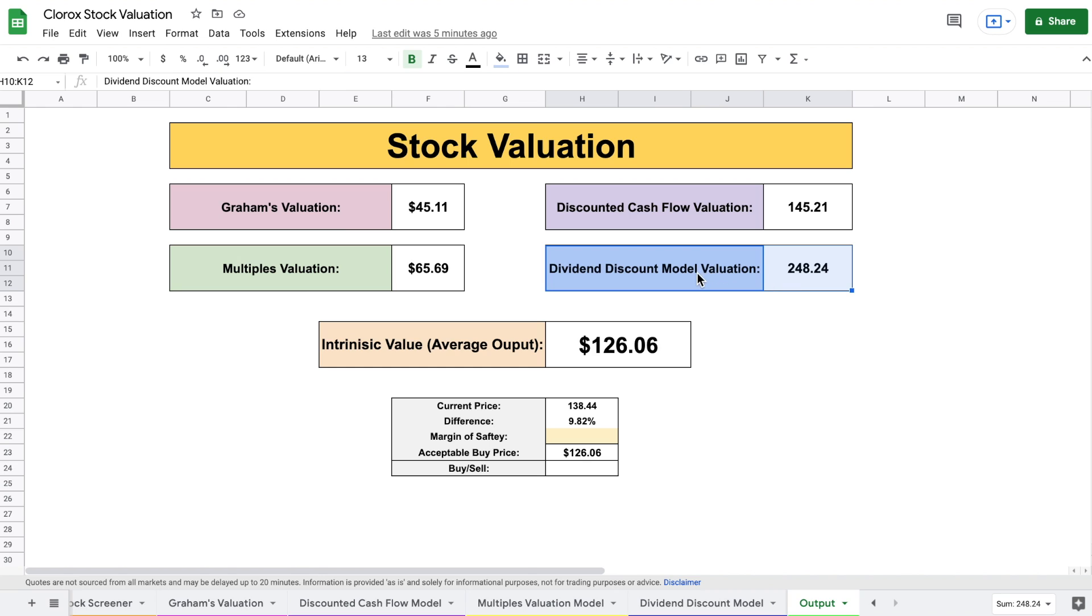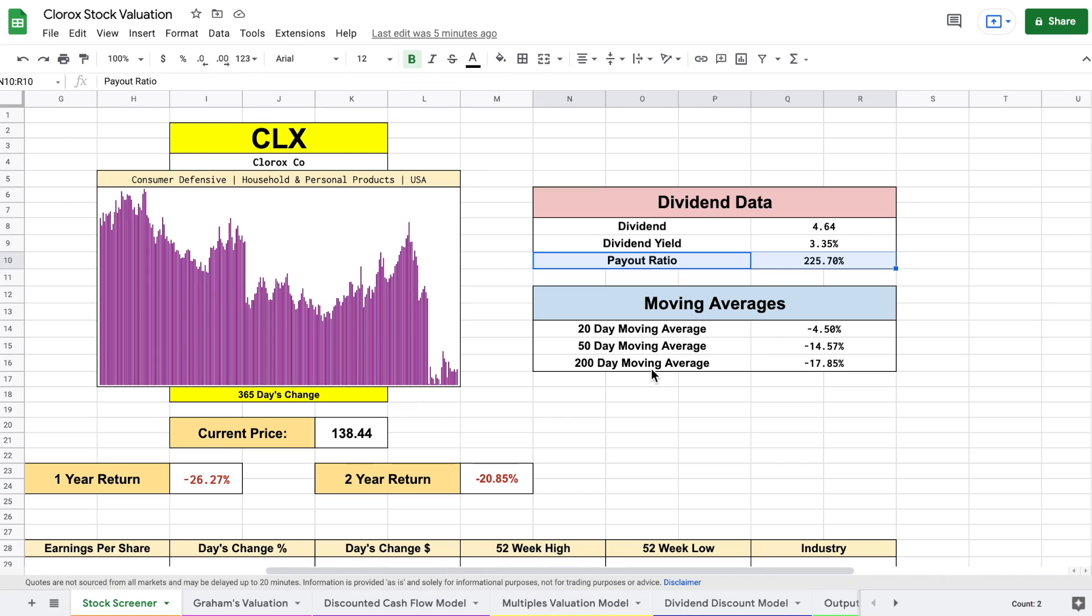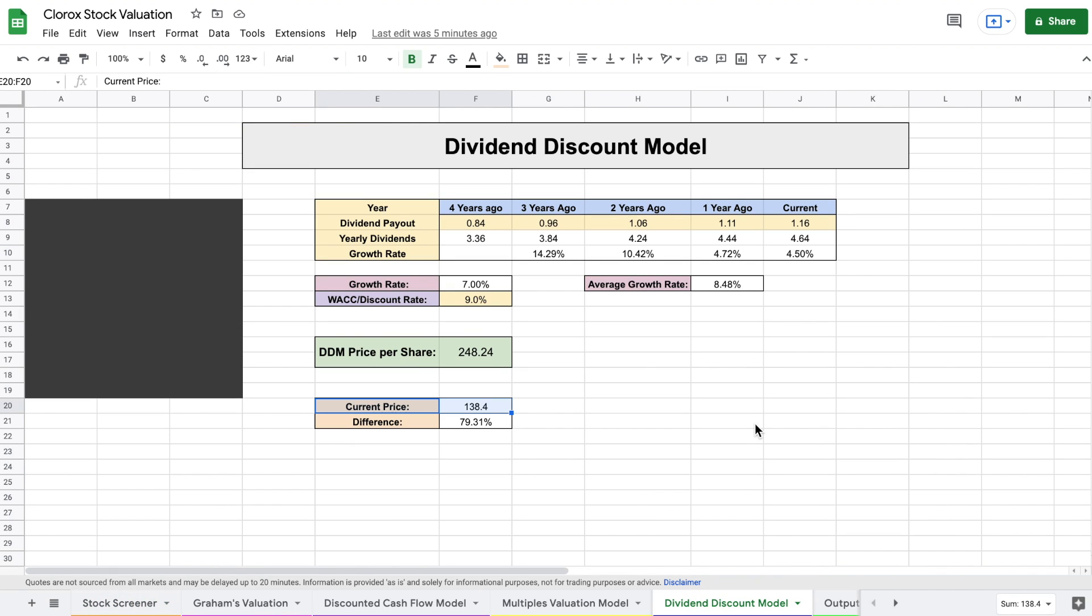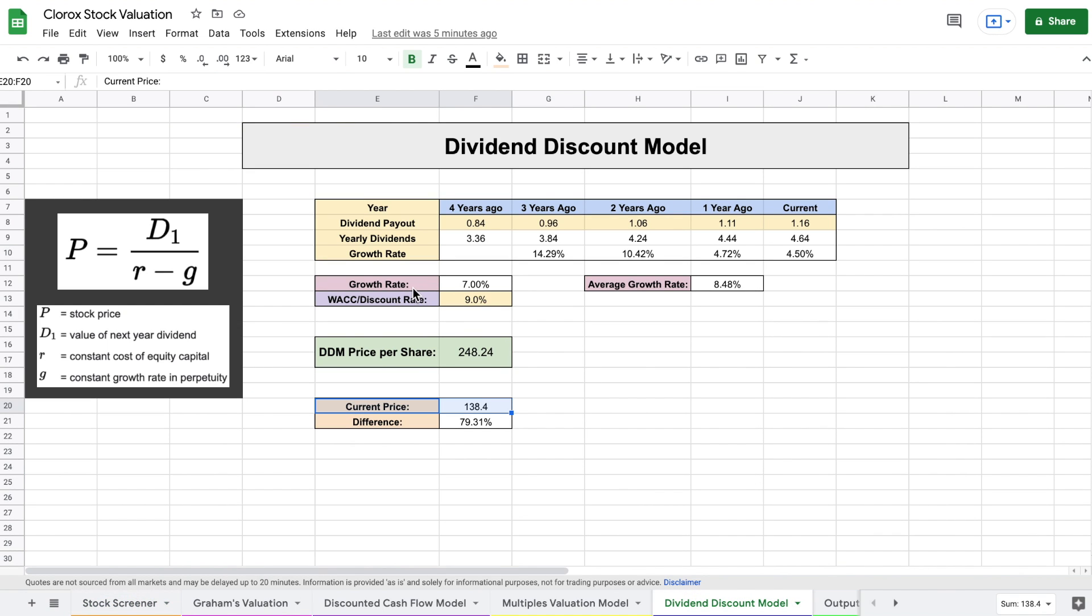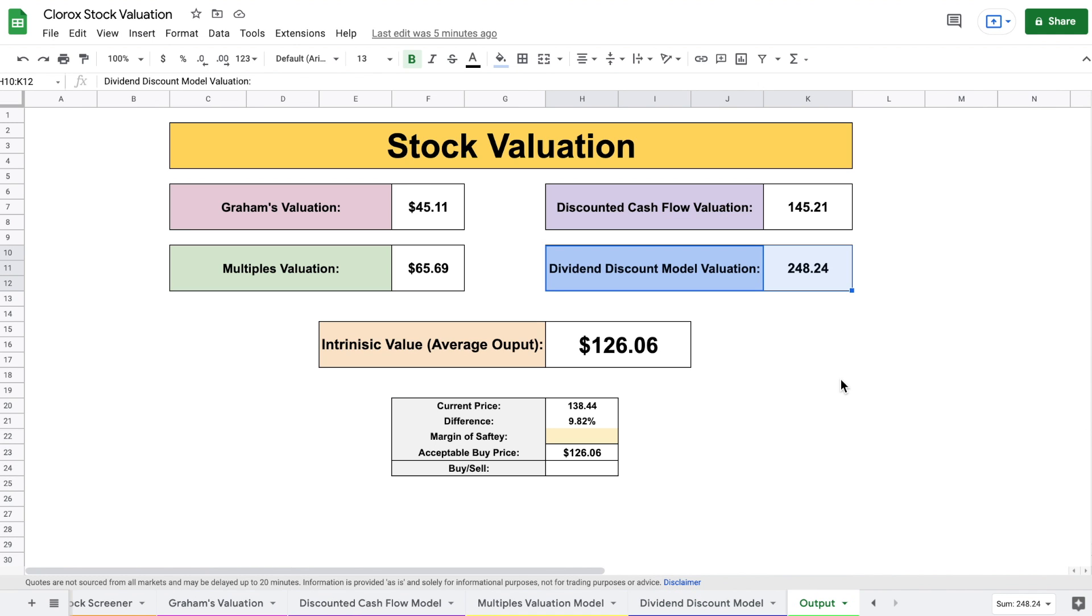But the reason I feel like this is not a proper valuation, because if we look back at our stock screener, like I mentioned just a moment ago, their payout ratio is 225%. That means that this growth rate is not at all sustainable for Clorox. There is absolutely no way with their current payout ratio that they can continue to pay out this high of amount in dividends while sustaining this growth rate. Because of this, I don't think that using this dividend discount model provides a fair valuation for Clorox. So I'm just going to go ahead and remove this.